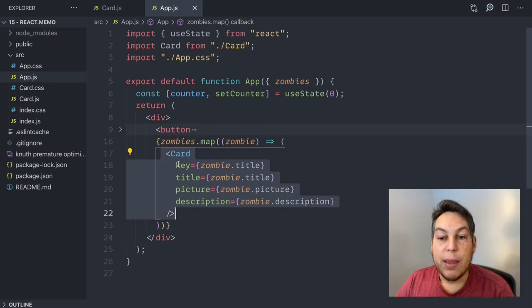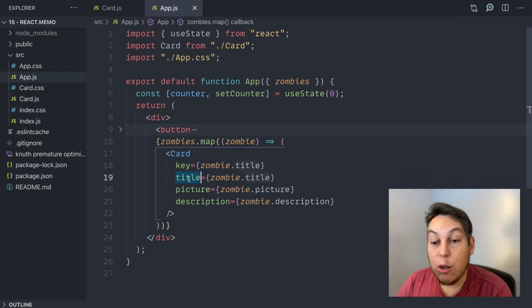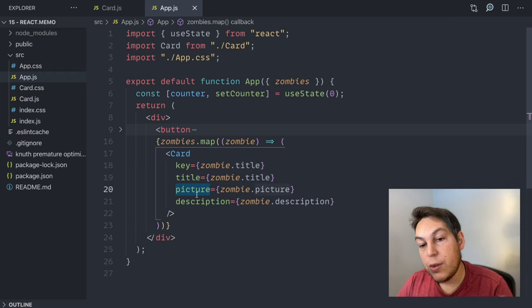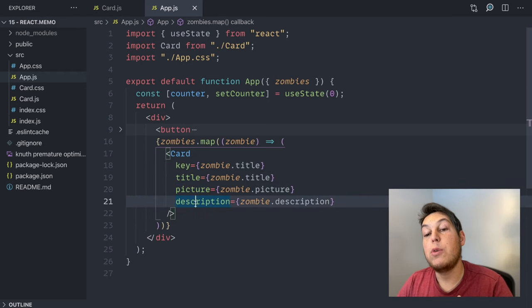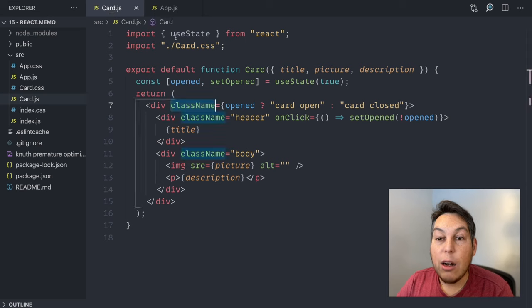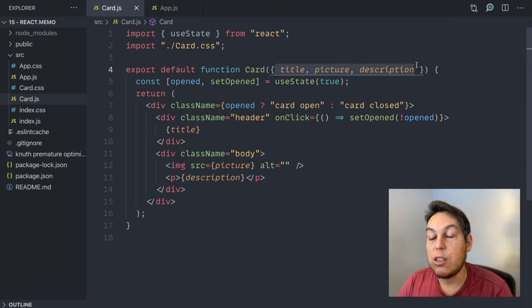The card contains a title, which is a string, a picture, which is a string, and a description, which is also a string. So the card components, all the props that it receives are strings.